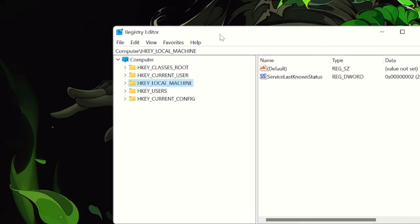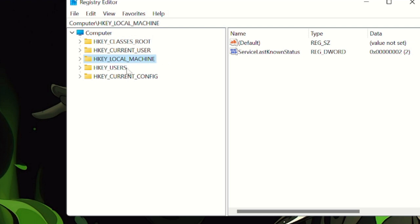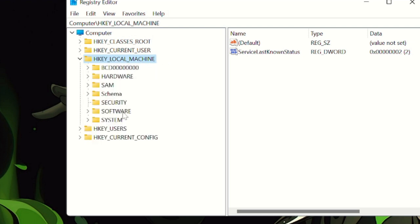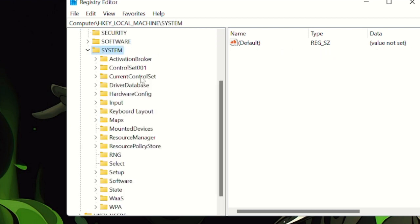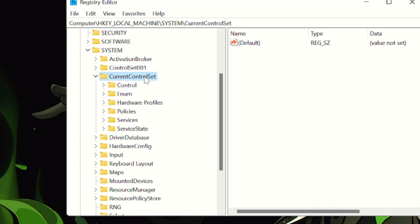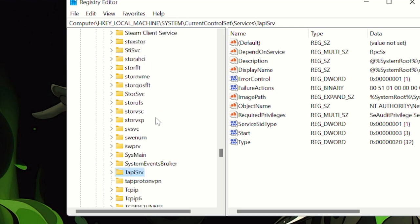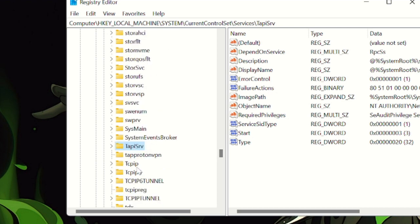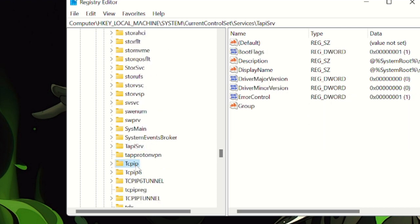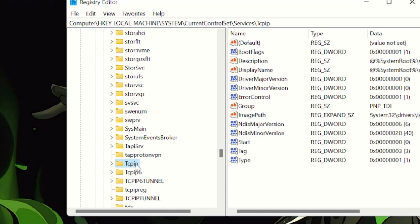The Registry Editor will now open. Click on HKEY_LOCAL_MACHINE, then click on System, then on CurrentControlSet — double-click on it — and then click on Services. Now we have to look for TCPIP. Click anywhere and press the T key to jump to the T section. Find TCPIP and double-click on it.